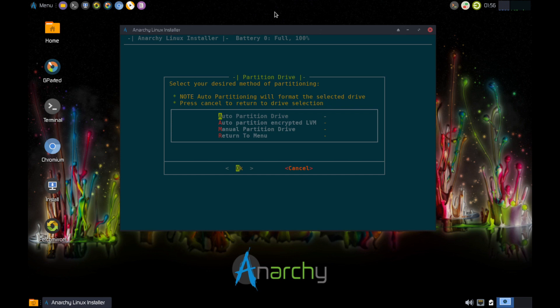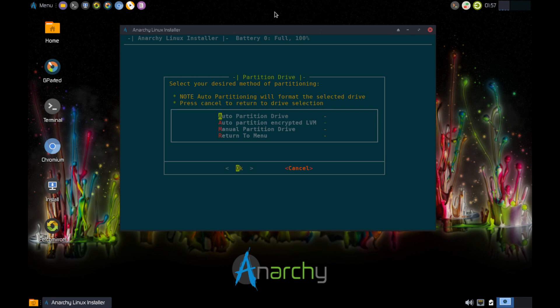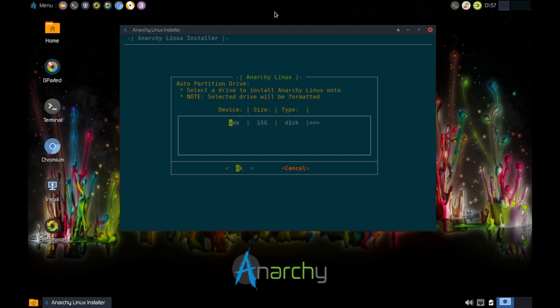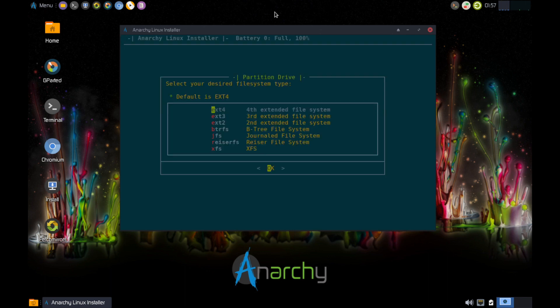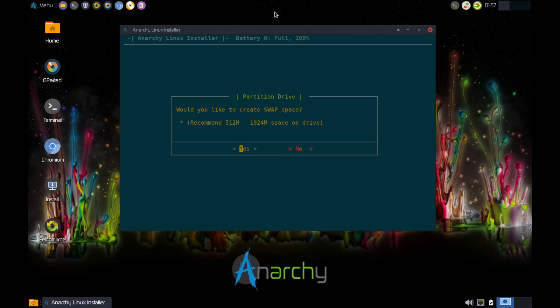Okay. So this gives you the option. You can either automatically partition the drive to install, that's obviously the easiest way to do it. This will encrypt the drive during the auto partitioning, and then you can obviously do it yourself if you want to. So this is very similar to a lot of the GUI options out there. We'll do the auto partition 15 gig. That's what I gave it. That's the one.